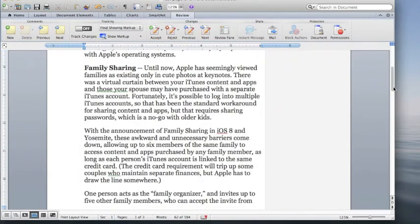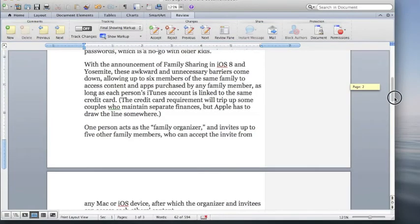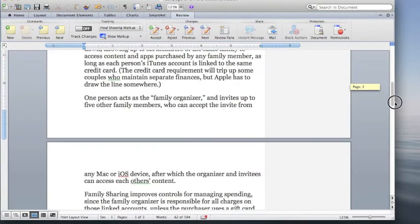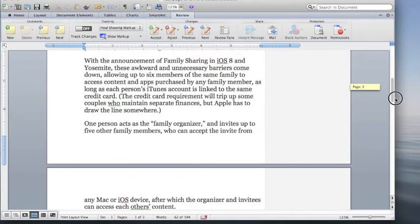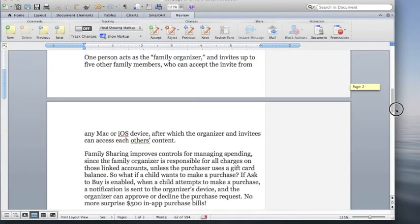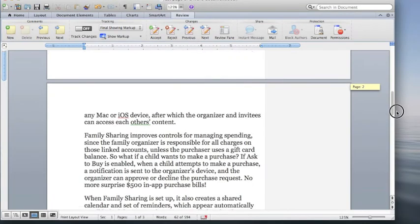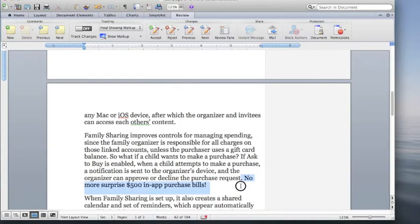We could make others and for example, we'll move down here and comment about surprise $500 in purchases.